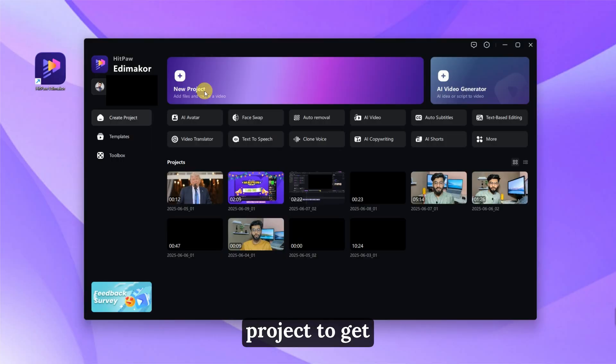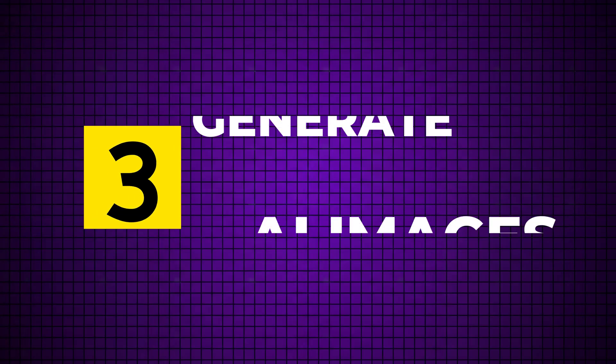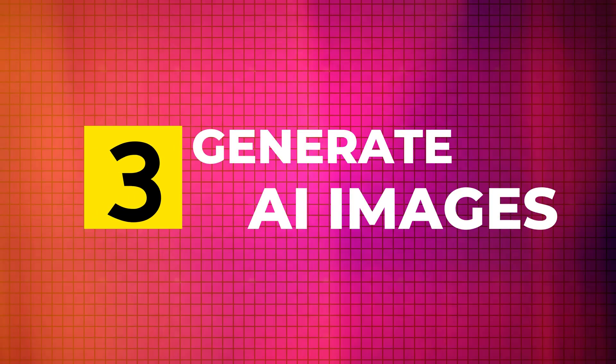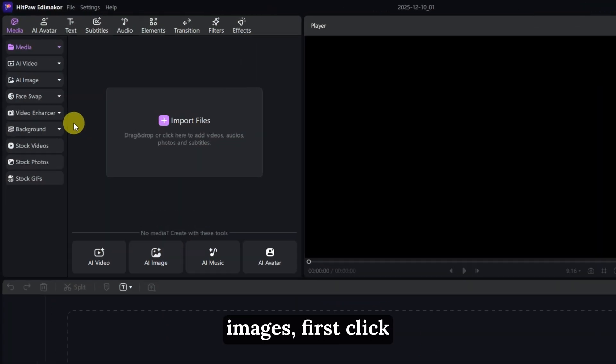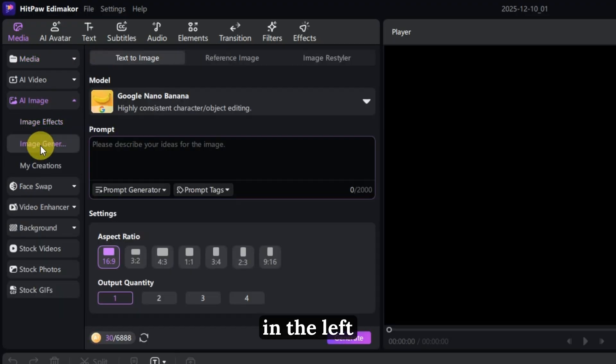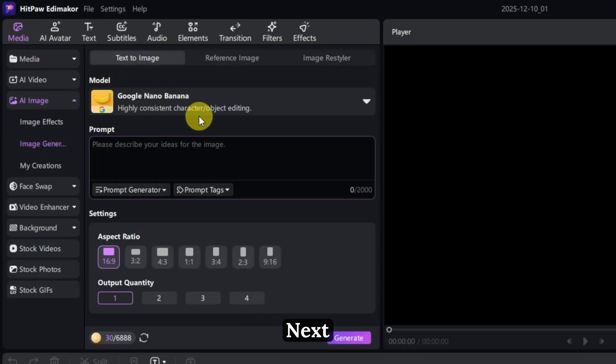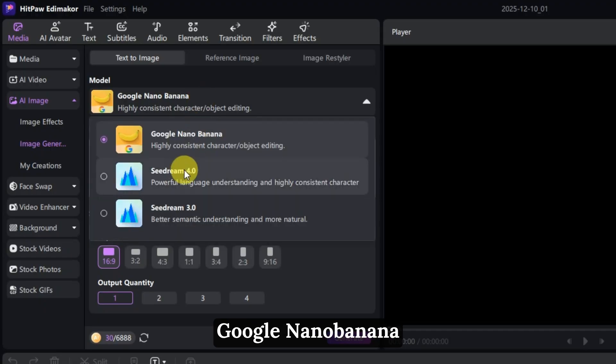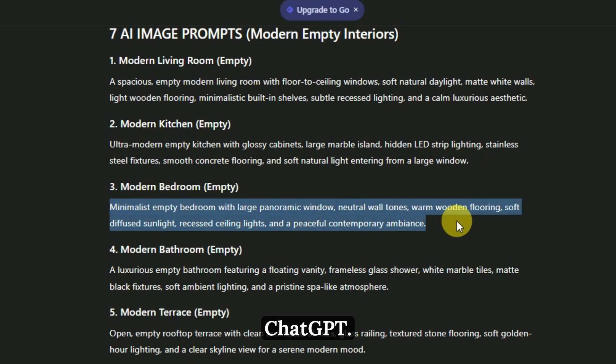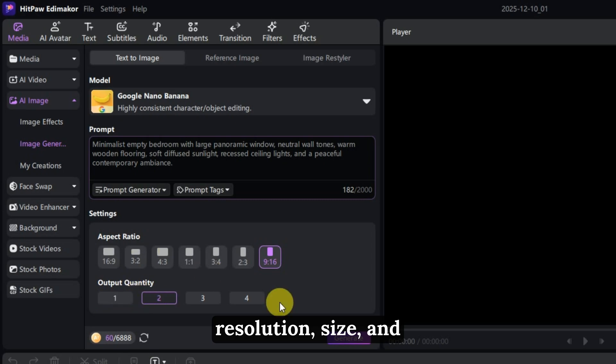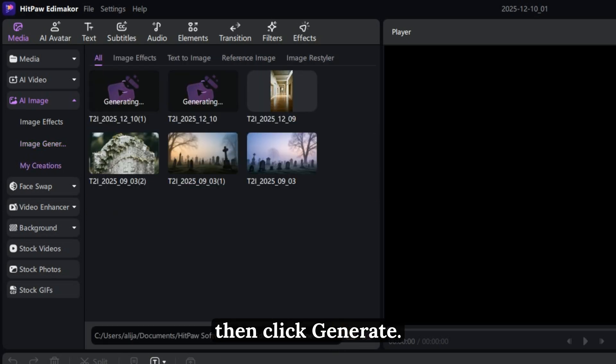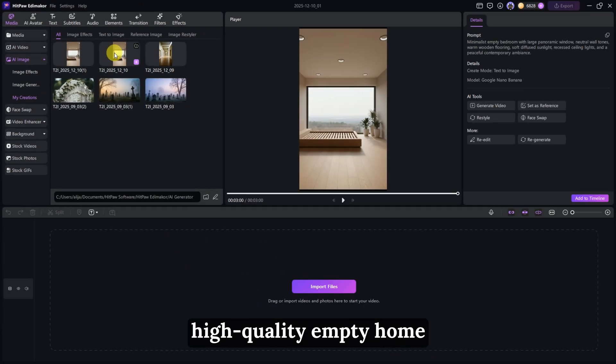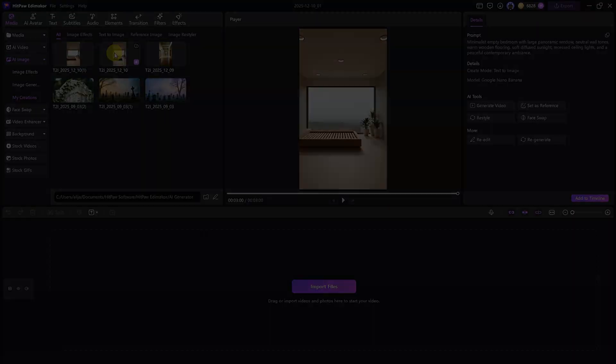Step 3: Generate AI images. To create your images, first click on AI Image in the left menu and select Text to Image. Next, choose the model Google Nano Banana and paste the first prompt from ChatGPT. Select your preferred resolution, size, and quantity, then click Generate. You'll now have high-quality empty home images ready for video.